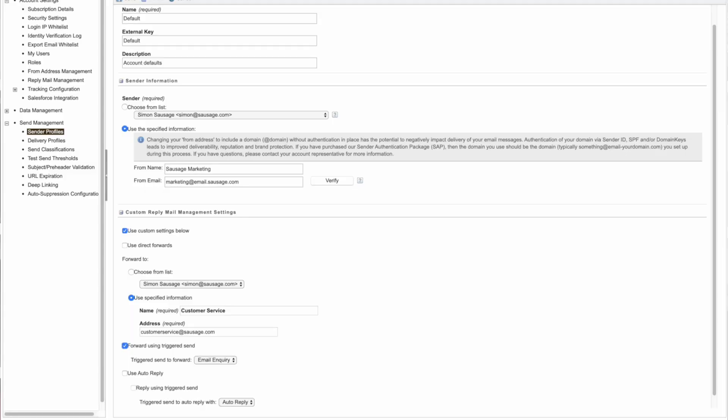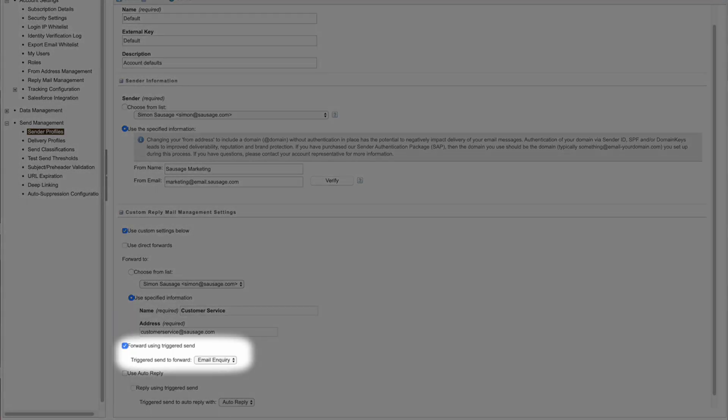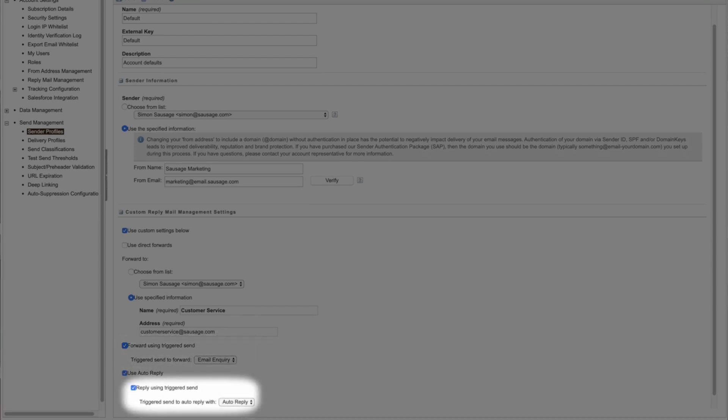You can override account-level RMM features by configuring custom settings in sender profiles. This includes the ability to forward a triggered send email to a user or email address, or reply to the subscriber using a triggered send email. This functionality is enabled by checking the 'forward using triggered send' or 'reply using triggered send' options in the sender profile.